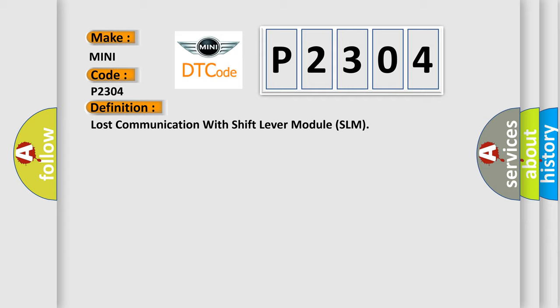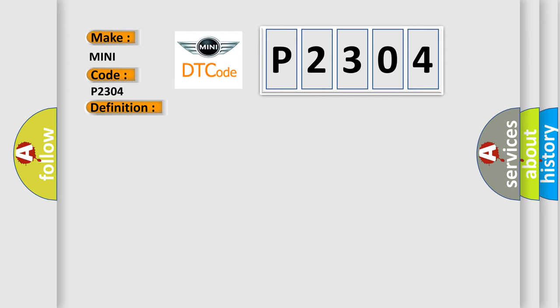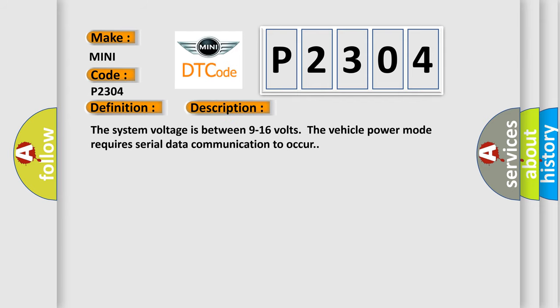The system voltage is between 9 to 16 volts. The vehicle power mode requires serial data communication to occur.